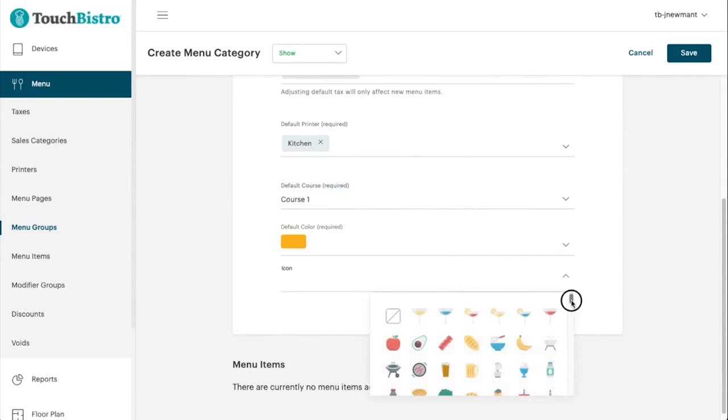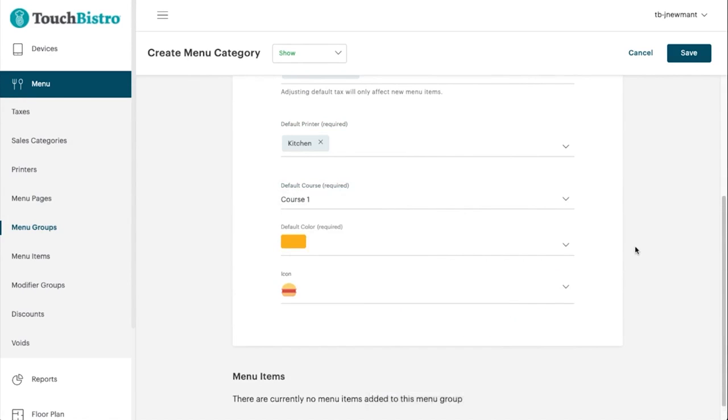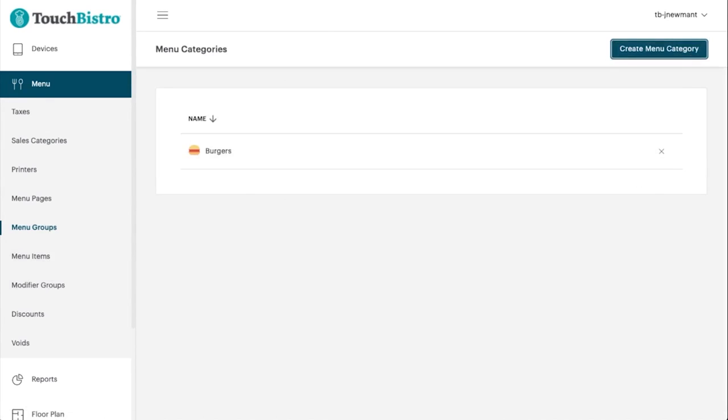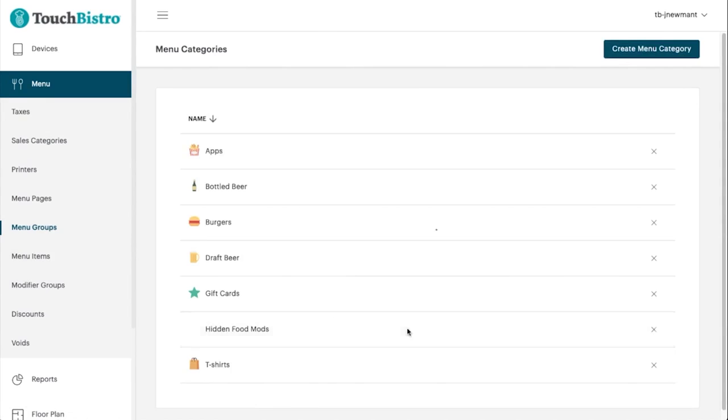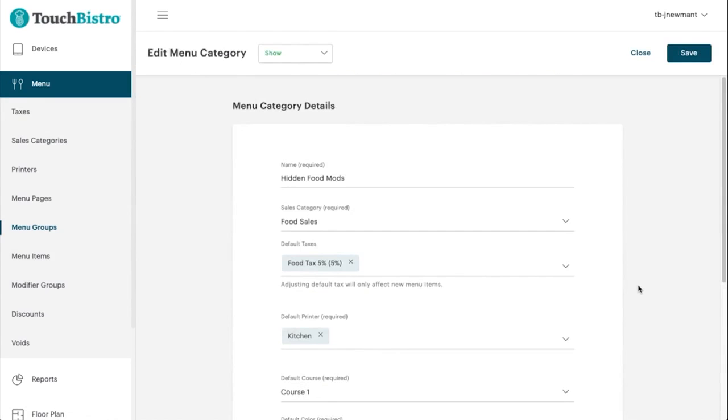Touch Bistro has a menu-coursing tool that supports up to 12 courses, giving you flexibility in accommodating a variety of shared orders. The tool lets you send set meals to the kitchens fast, or you can delay sending should you need to modify the order or pace the service.